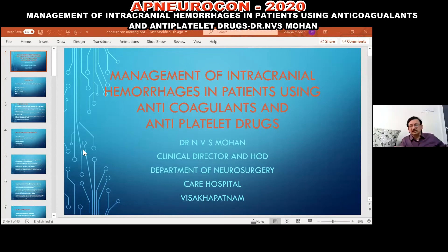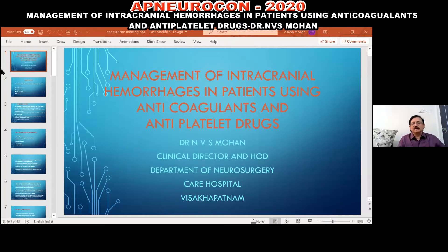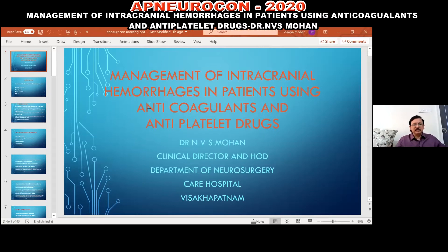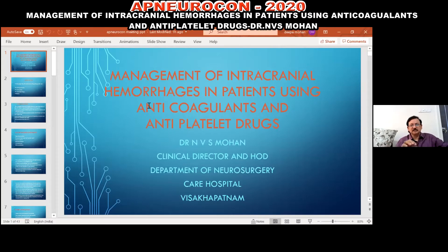Thank you to the organizers for giving me this opportunity to present my topic. Today's topic is management of intracranial hemorrhages in patients on anticoagulants and antiplatelet drugs.